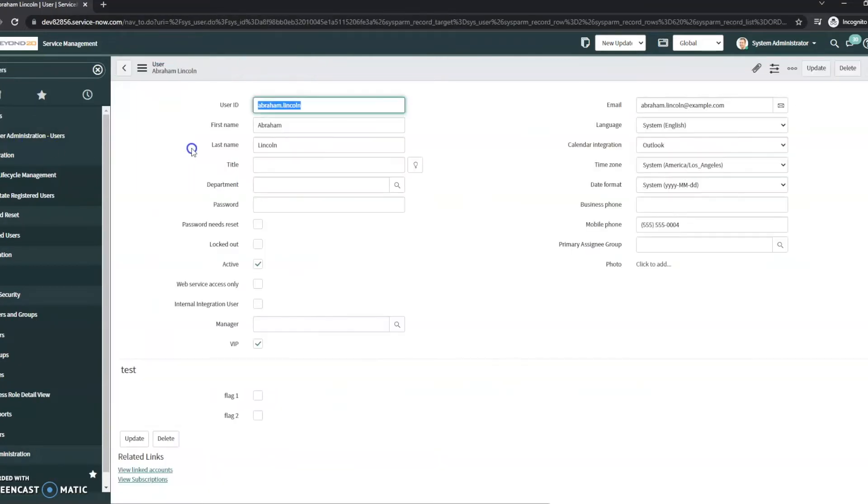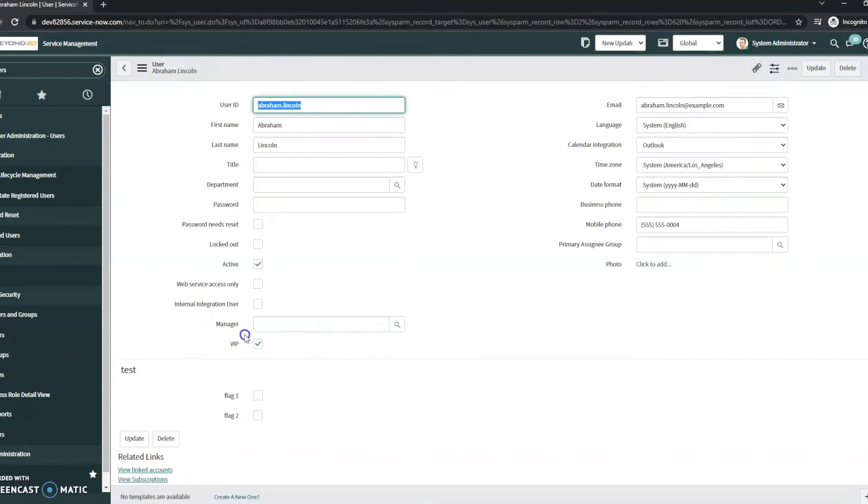So everyone knows he's a VIP, and all it is really is there's an out-of-the-box boolean value or checkbox for VIP.